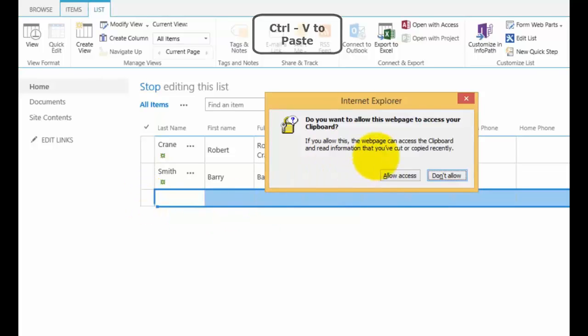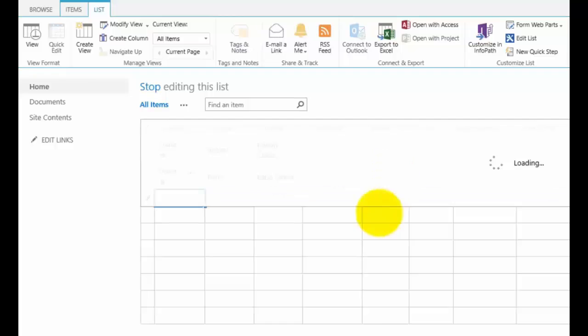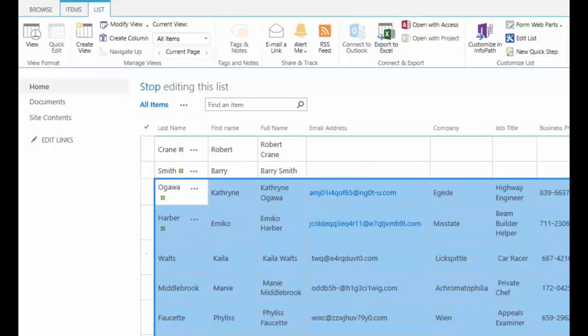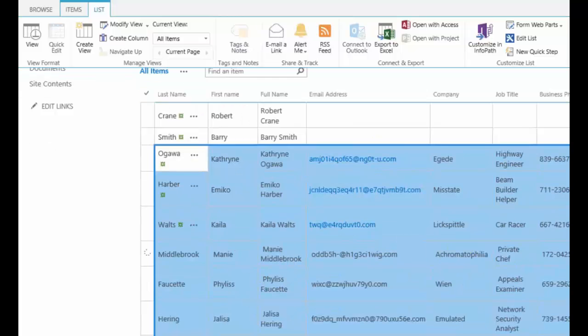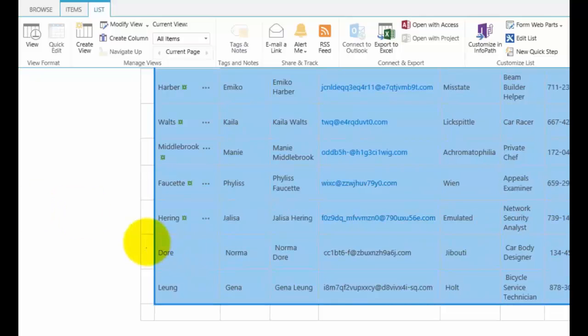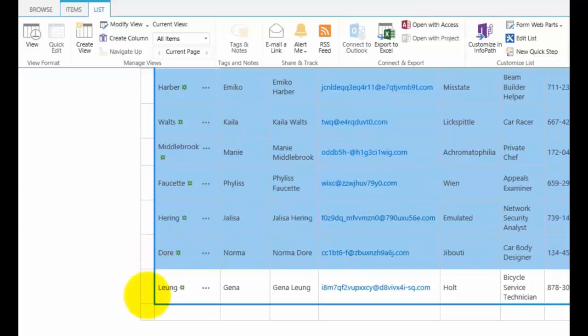I'm prompted to allow access, which I want to do. I want to allow access from my clipboard. And you'll now see that it's pasting that information in from my spreadsheet and writing those records in.